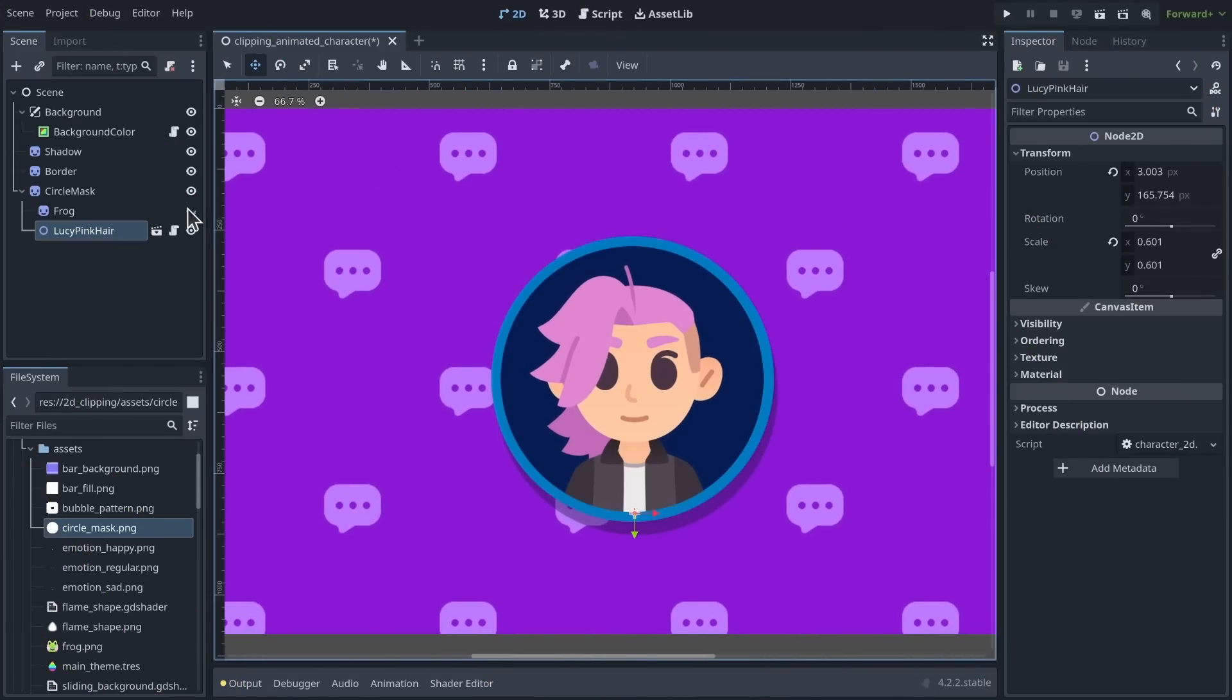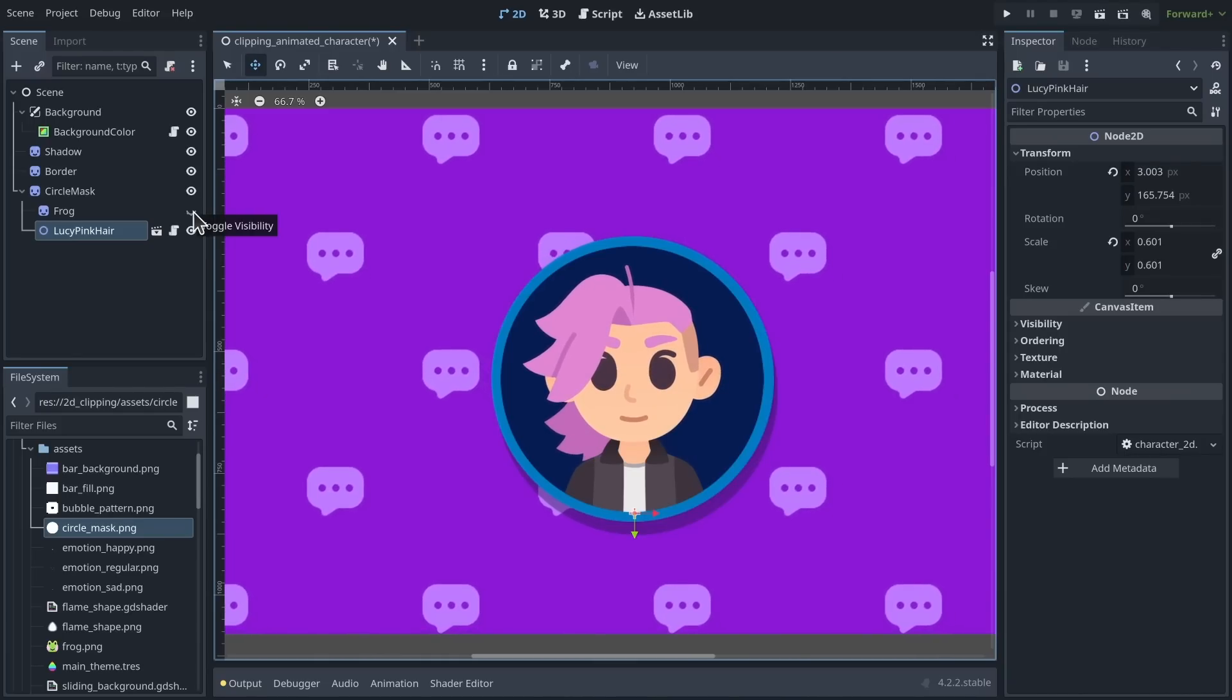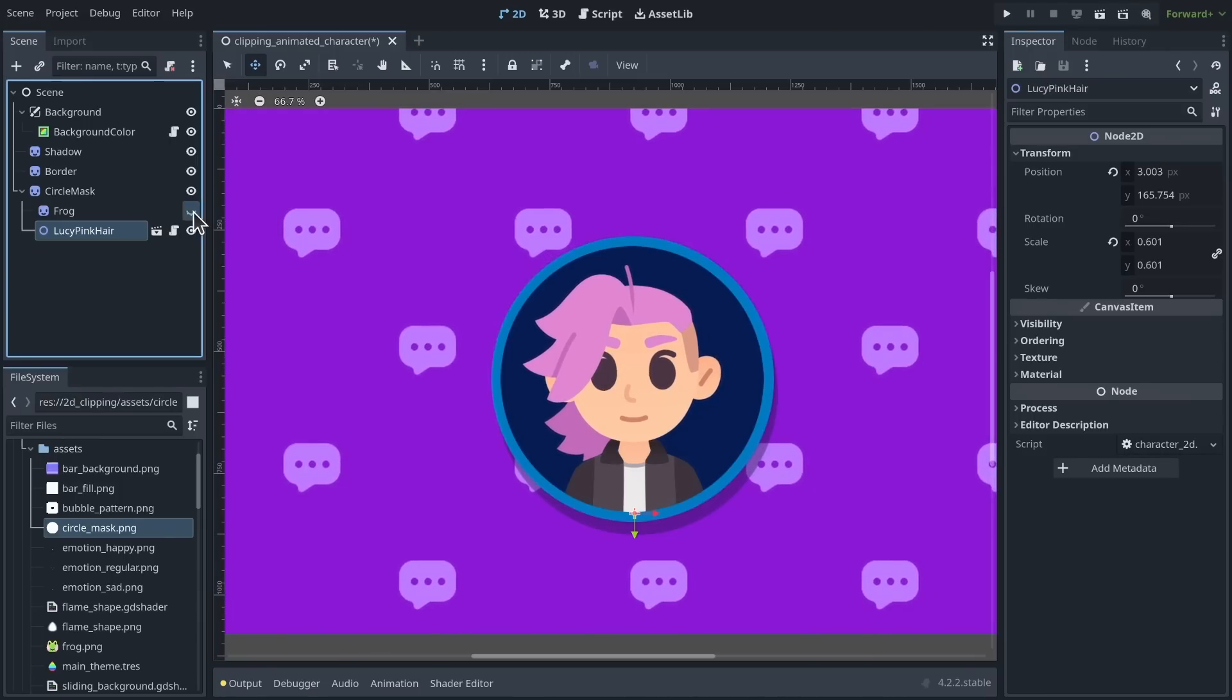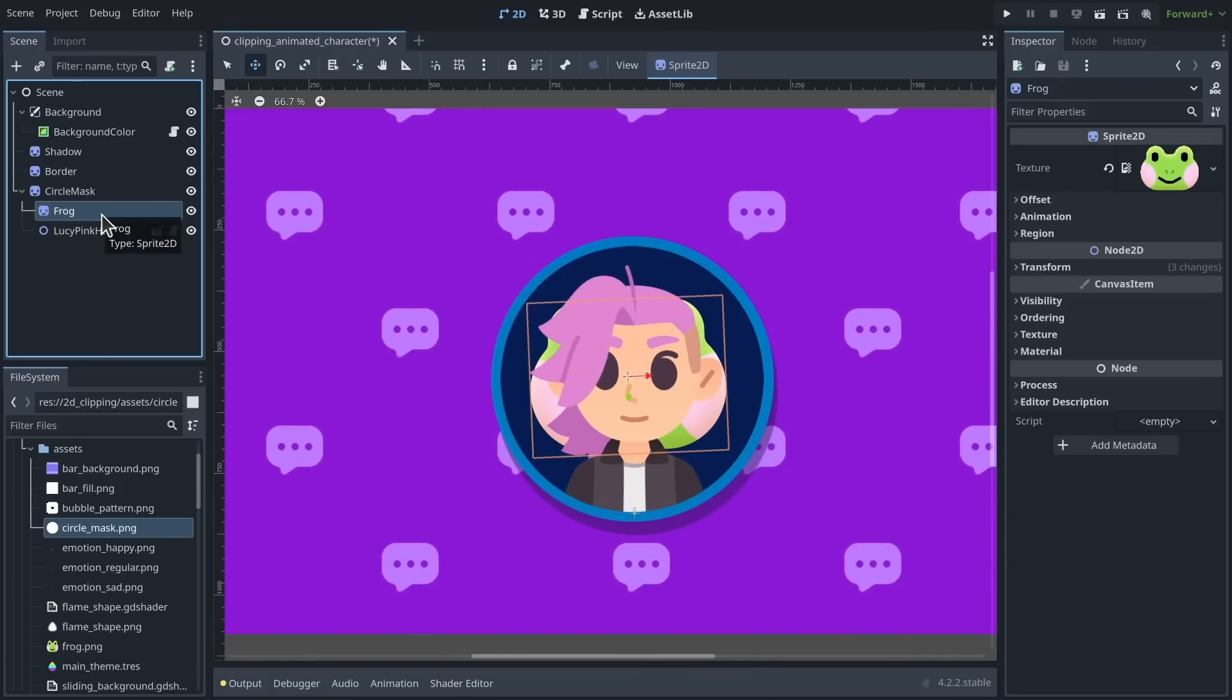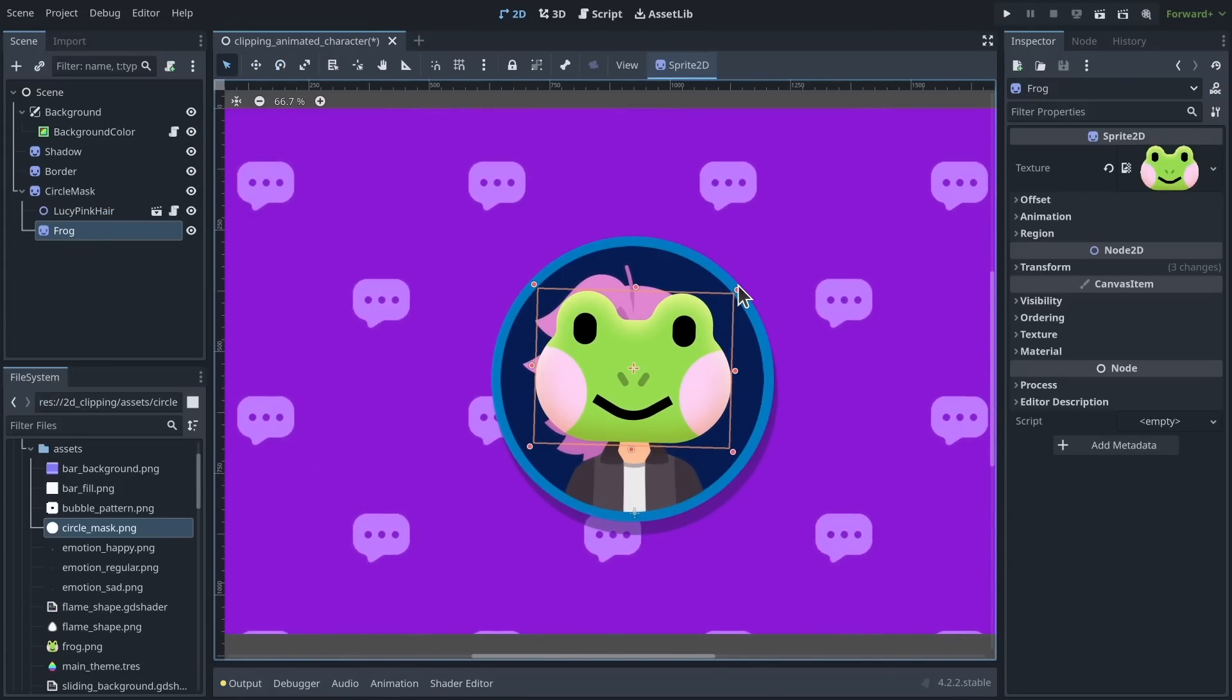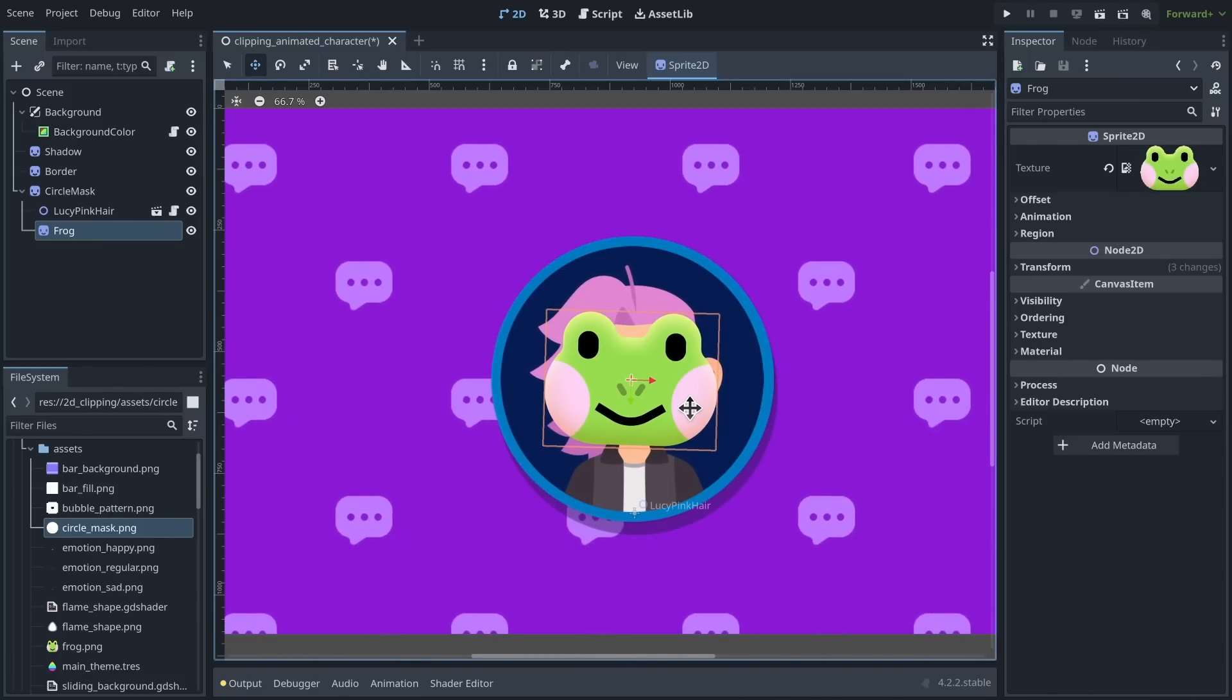The cool thing about that is you can use as many sprites or effects or particles as you need. So for example, I can add my frog here and move it to be above my character. And my character now has a mask as well. Not the same kind of mask, but you get the idea.